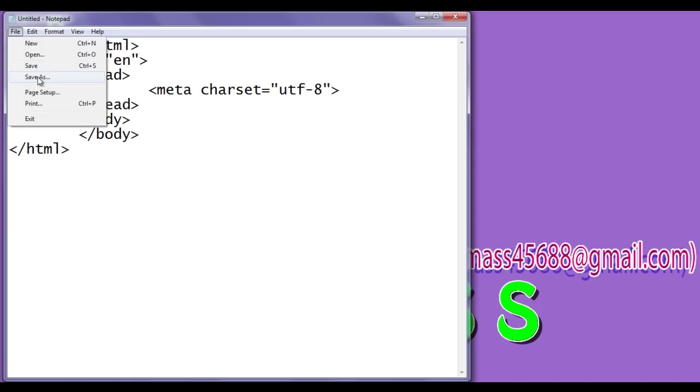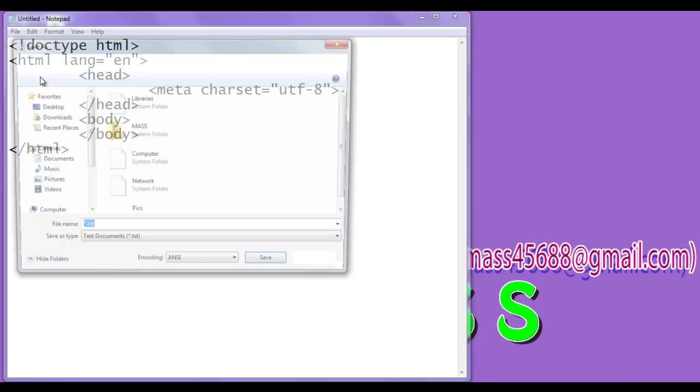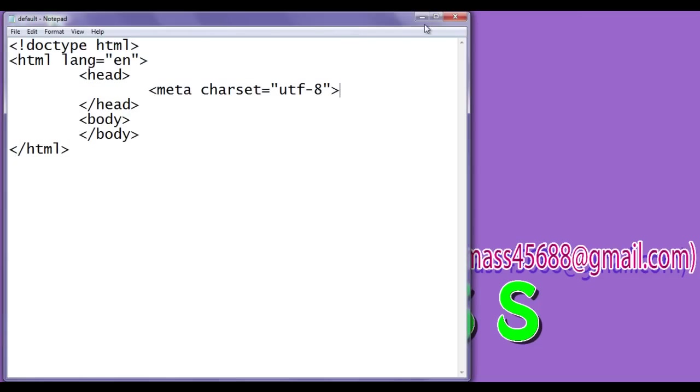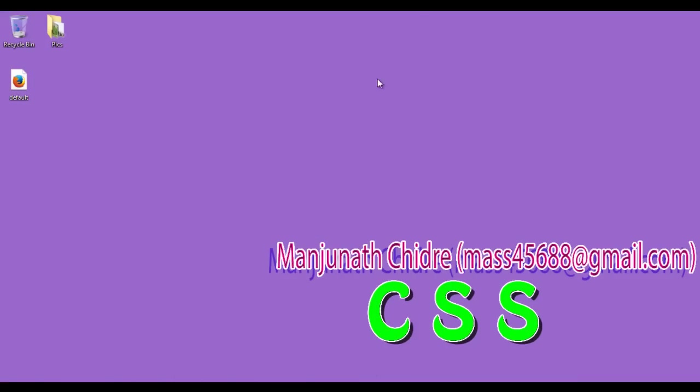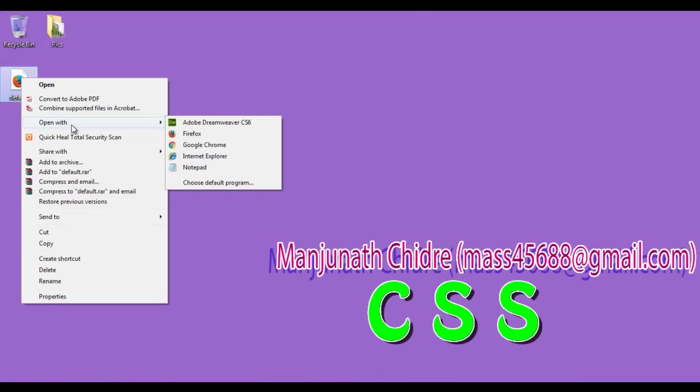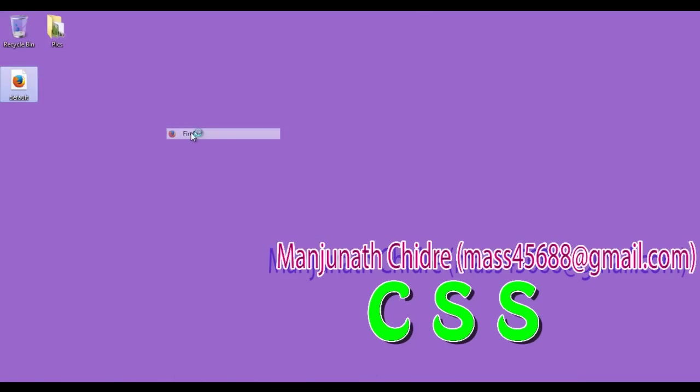File, save as, I save the file at desktop with the name default.html, both sides I put double quotation and say save. I minimize the notepad, you can see that default.html page got created, I right click on it, say open with Firefox. You can see that default.html page open in the Firefox.